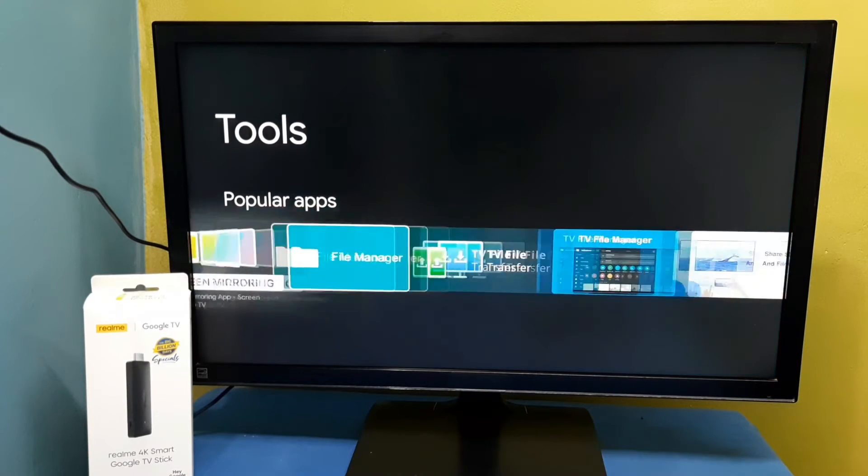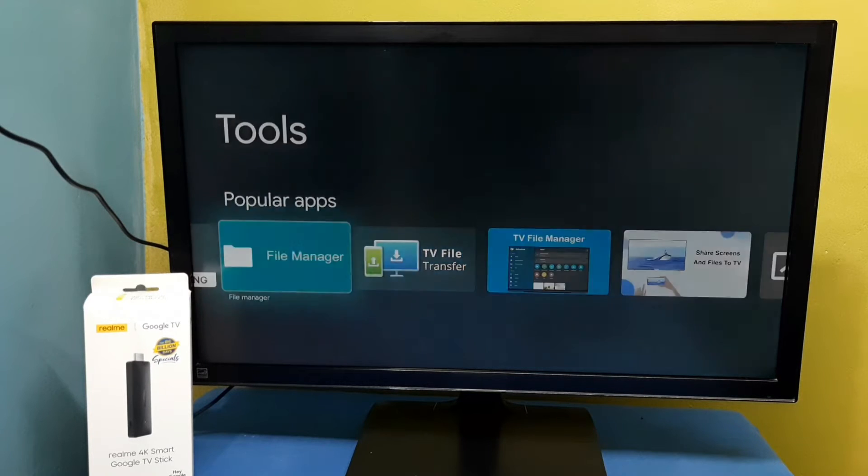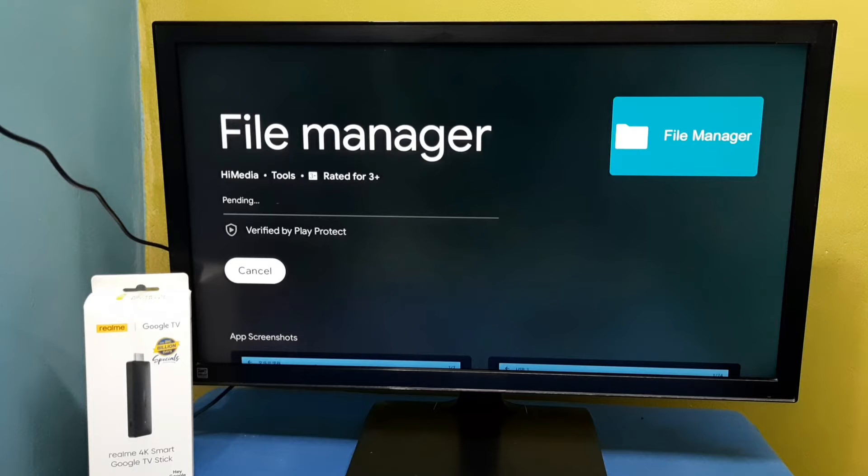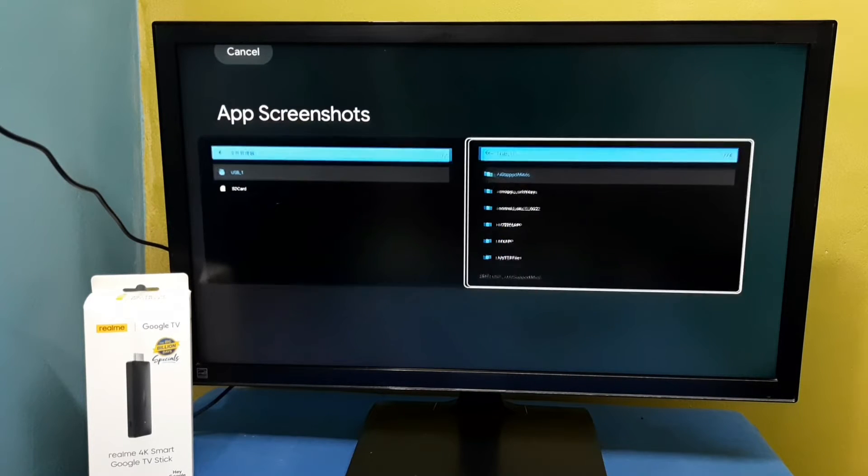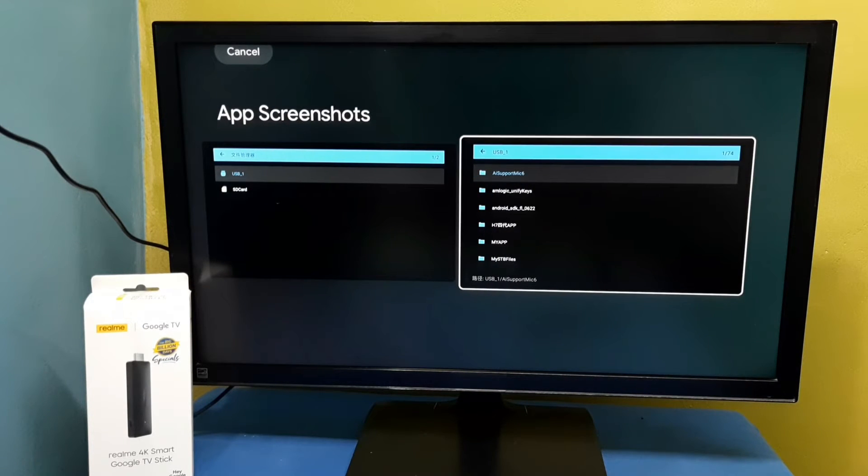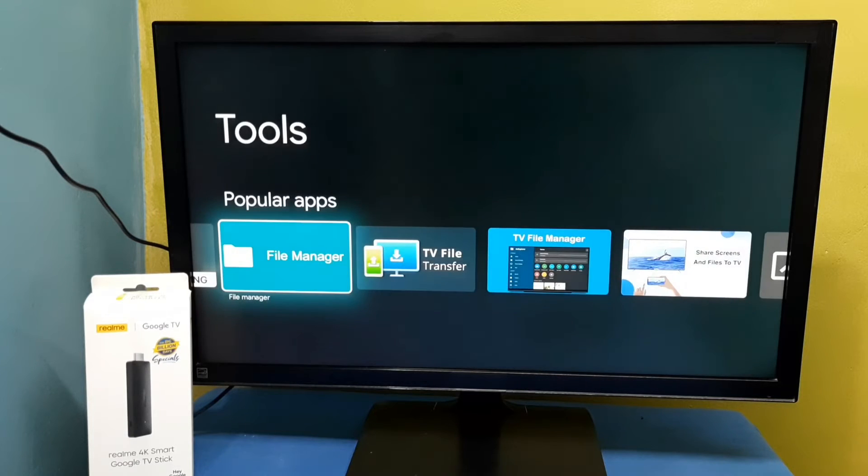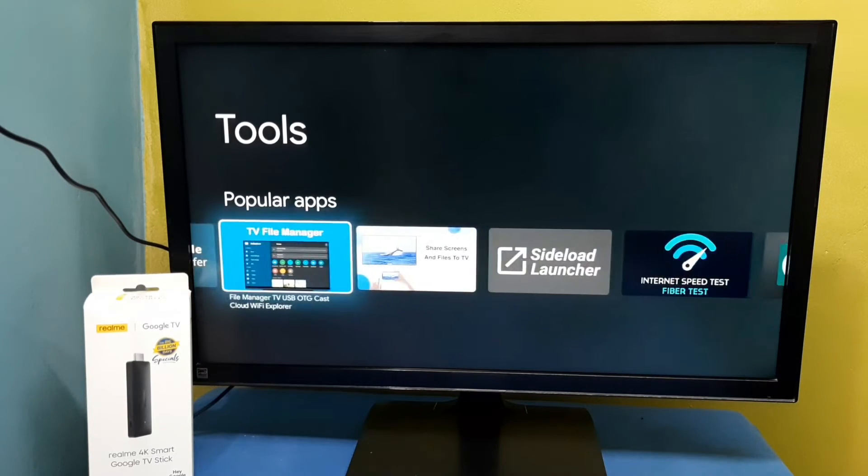Here you can see file manager. Select it, then select install. Now it's installing. Here you can see some screenshots of the file manager app. Let me install another file manager.